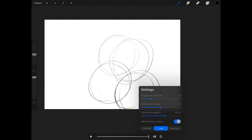...you can see all of the settings for your animation, or at least all of the settings that Procreate provides to support animation. We've got frames per second, onion skin frames, onion skin opacity, blend primary frame, and at the bottom how you're going to view the playback of your animation.